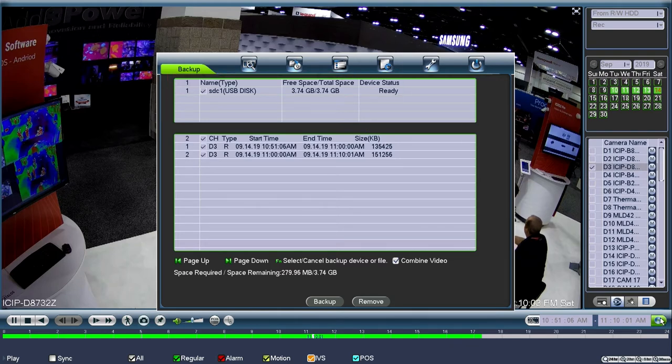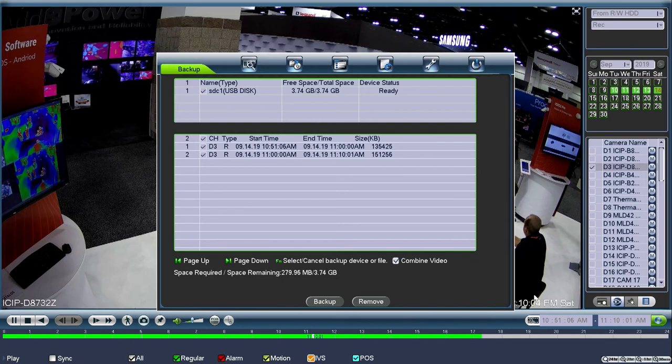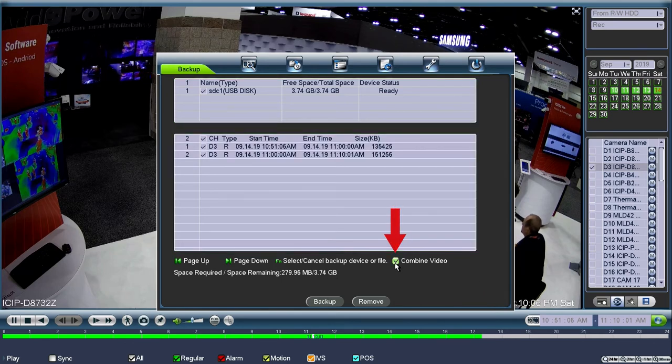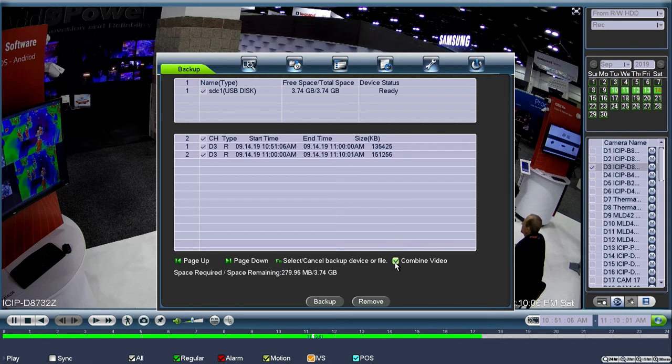In some systems, you may also be able to utilize a checkbox that says combine video. If you select the combine option, it will take the multiple video files and splice them into one easy to use DAV file.